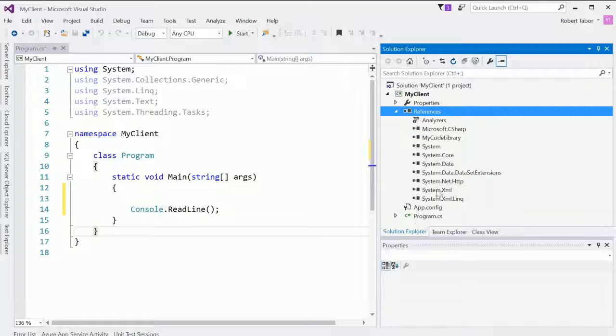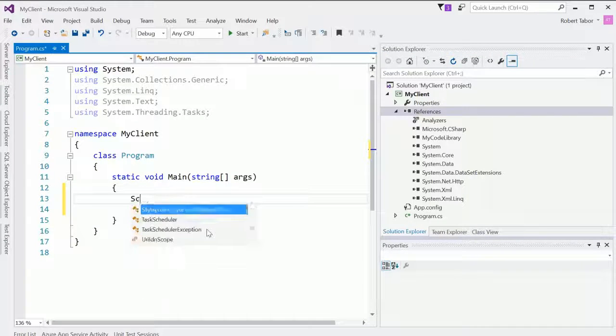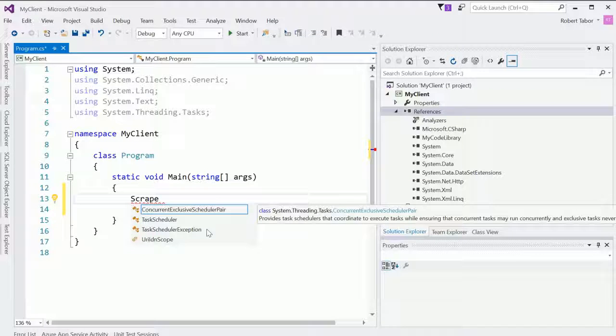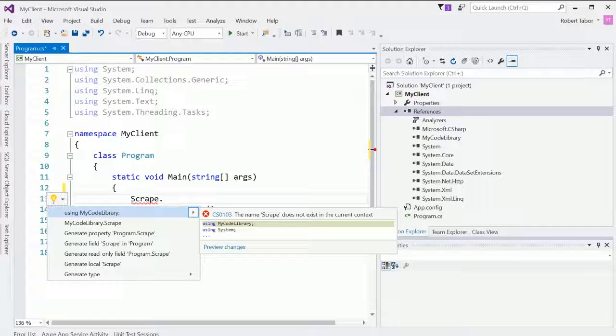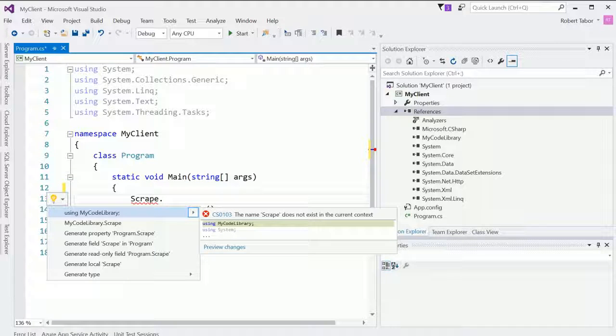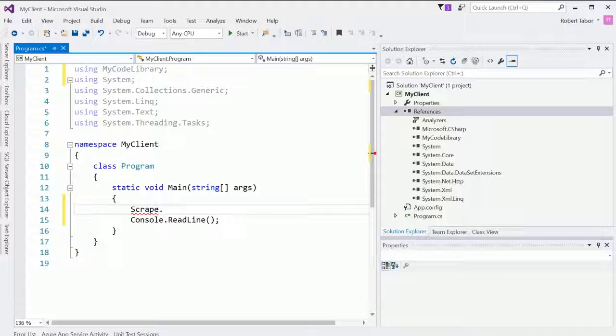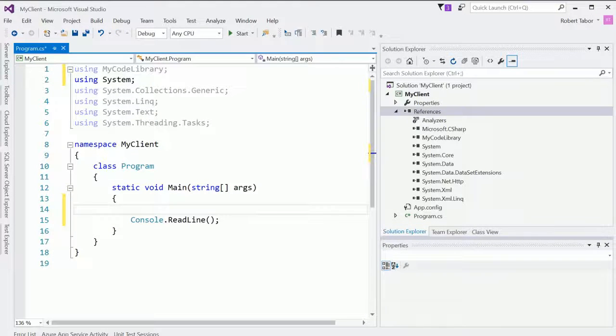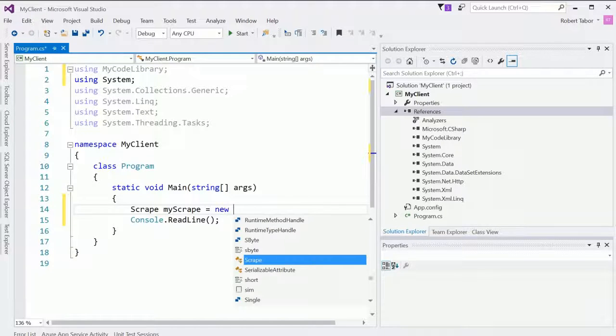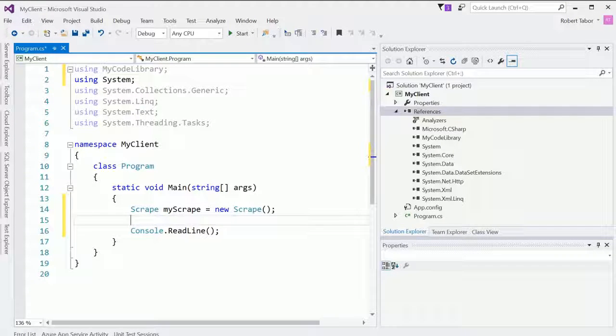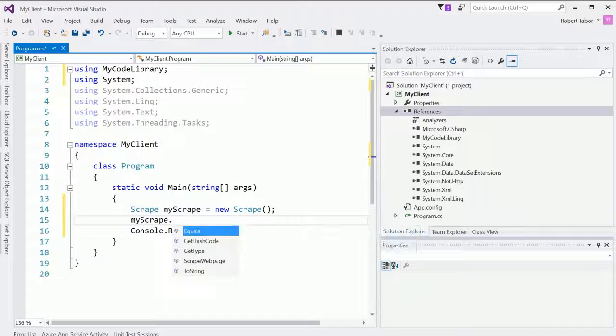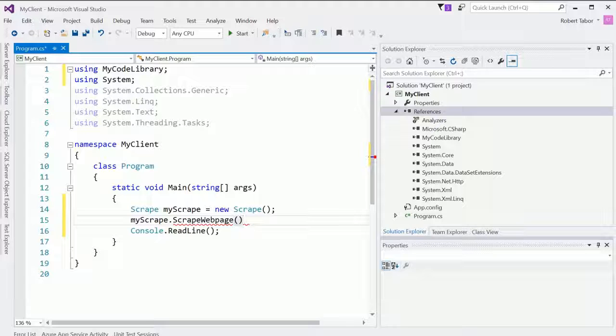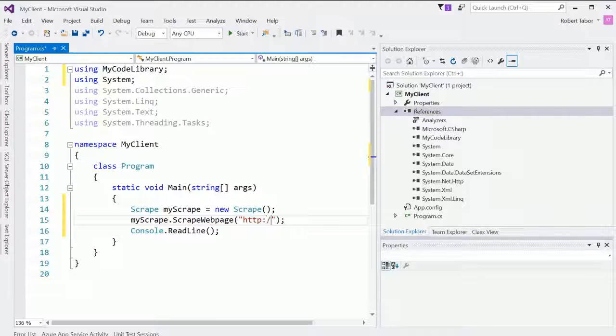And so now that I've done that, what I should be able to do is get to the scrape class. Right. But it doesn't see the scrape class. So I'm going to hit control period on my keyboard and notice that it will find the correct using statement. The using my code library namespace scrape my scrape equals new scrape. And now I should be able to go my scrape dot. And there we go. Scrape web page. And I should be able to give it a URL.